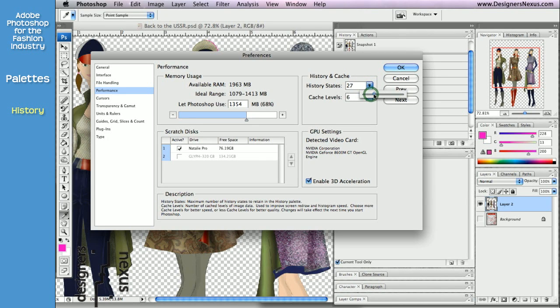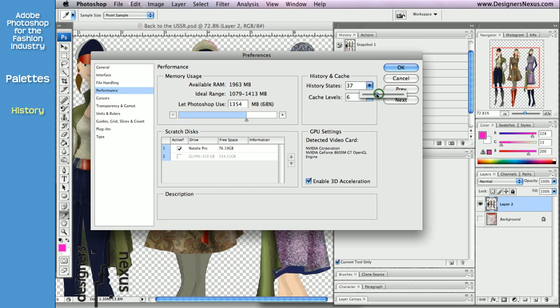Drag slider to the right to increase the number of states and to the left to reduce the number of states.